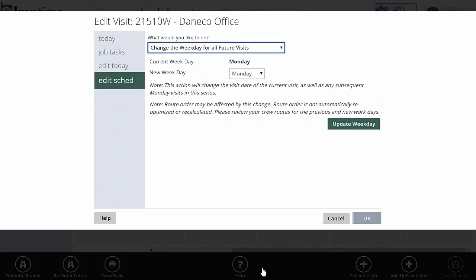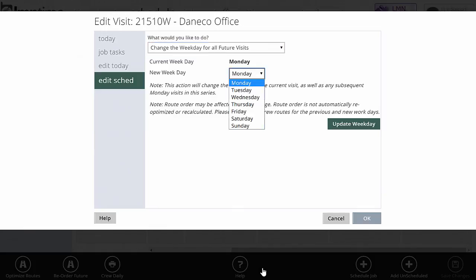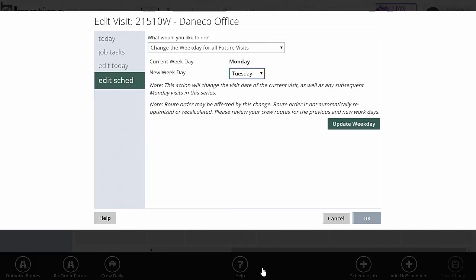I can also change the weekday for all future visits. This job is scheduled on Monday. If I want to move it to Tuesdays, I'll just change it to Tuesday, and that will move it for all future visits to the Tuesday.